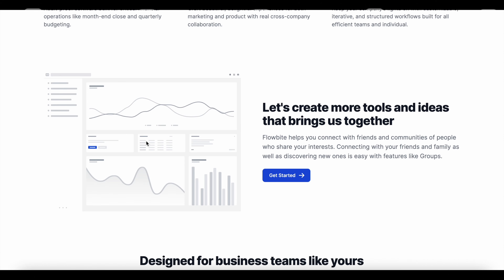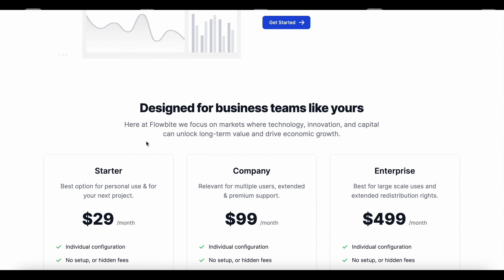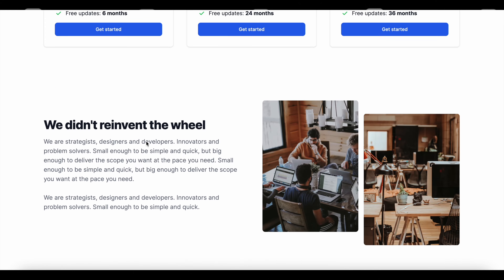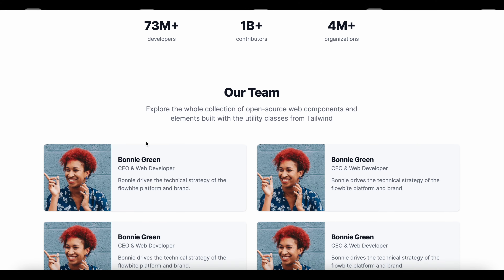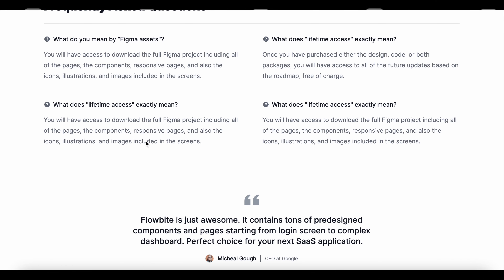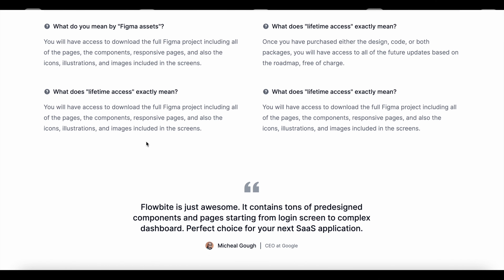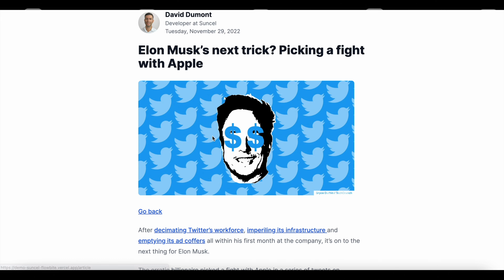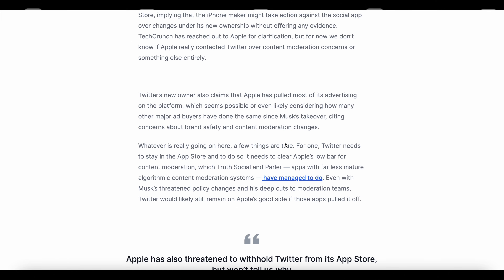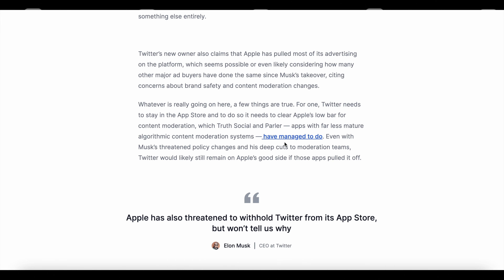Hi everyone, David here with SunCell, the headless CMS for Next.js with a super simple visual editor. Today we are going to see how to build a modern website using Flowbite free blocks template. We have set up all the free templates available on Flowbite and made them fully editable. It will accelerate the way you launch and customize your website.